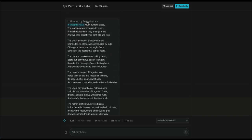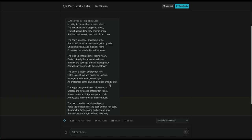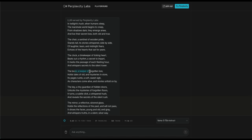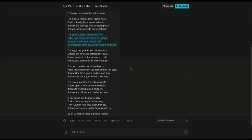In Twilight's Hush, when humans sleep, the inanimate world begins to creep. From shadows dark, they emerge anew and live their secret lives, both old and true. It's a pretty good one, I'd say. In the next lines, it talks about the life of chair, the clock, the book, the key, the mirror, and the door. It goes and talks about the secret lives of all these objects one by one, like this one.